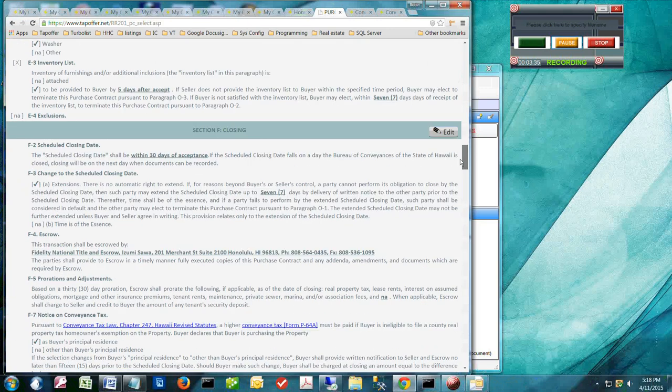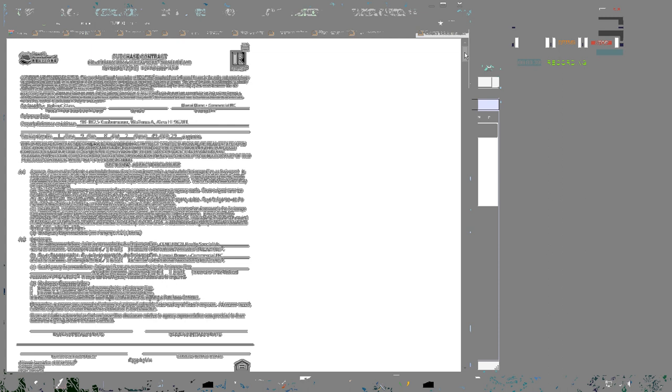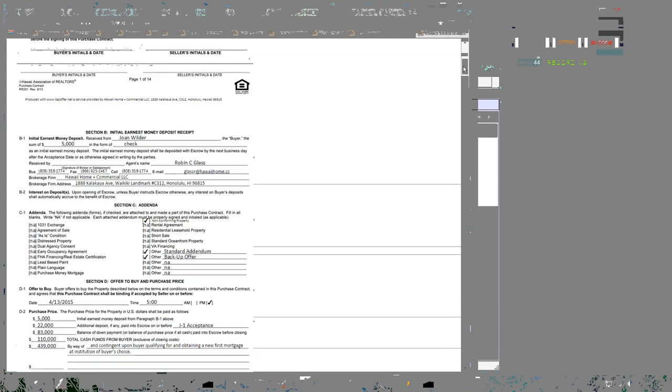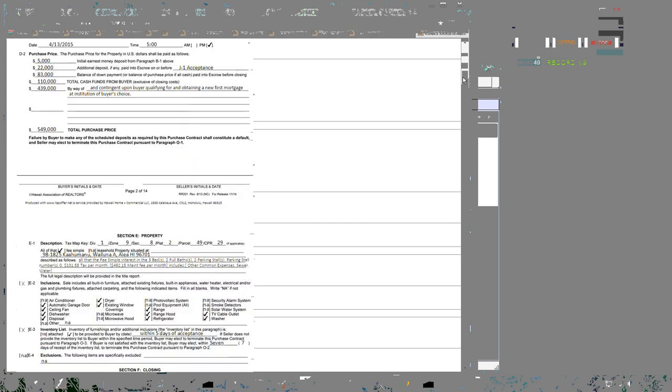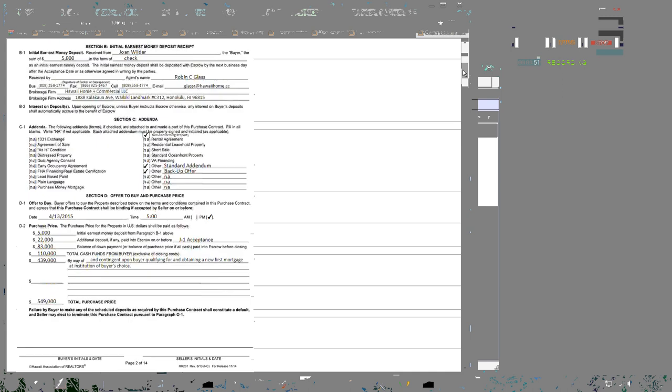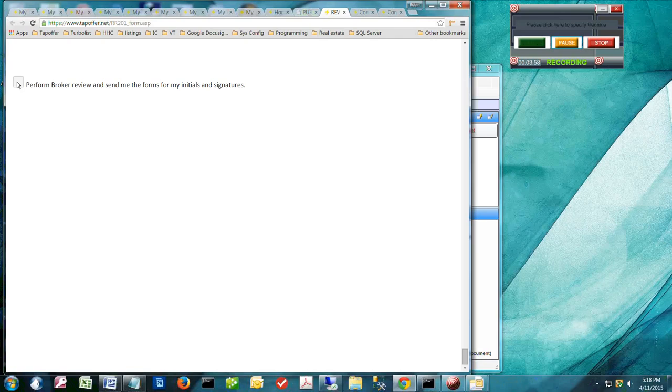Or you can review your offer on Hawaii Association of Realtors forms. Either way, at the bottom when you're done, you can check this box here to alert me to review your offer and send you the forms for your signatures.